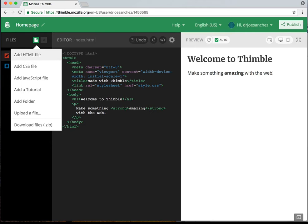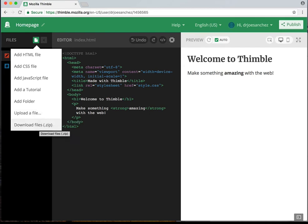You can create a new folder, and new folders are helpful when we start using images inside of our web pages. We're going to use an image for this page, but right now we're just going to link out to images that are already online. We also have the option to Upload a File — if we wanted to upload something like a video or an mp3. And we can download all of our files as a zip file at the end of the project.